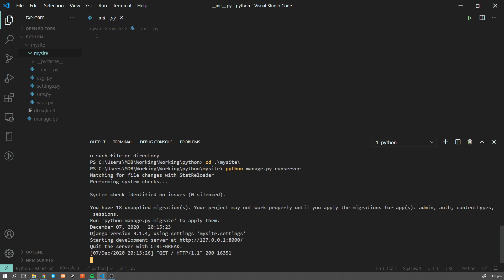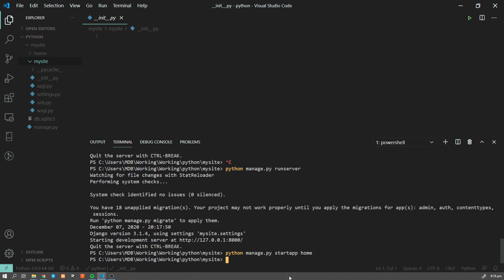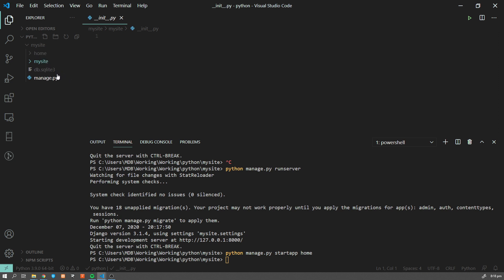So let's stop our server and create a new app using the command 'python manage.py startapp' and let's call it 'home'. Next to our project we now have our 'home' app. In our case we're going to have just a single app — one project and one app. In more advanced projects you would have more apps, but for the sake of simplicity we'll keep it like that.